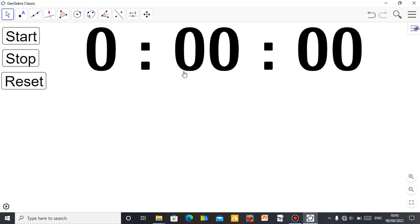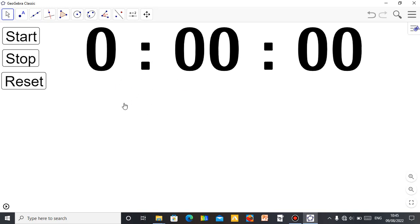So this is a simple applet I designed. There's no need even showing you how I designed it. You can actually get this applet in the description of the video. Just go to the description, click on the link, and you'll get this applet in your system.